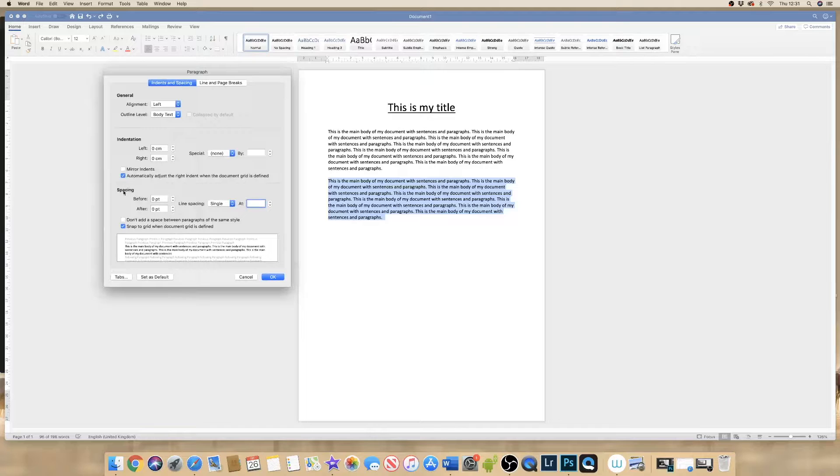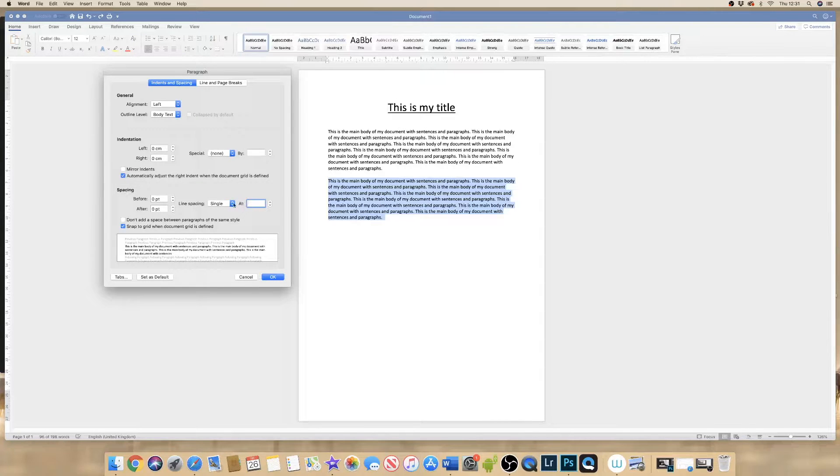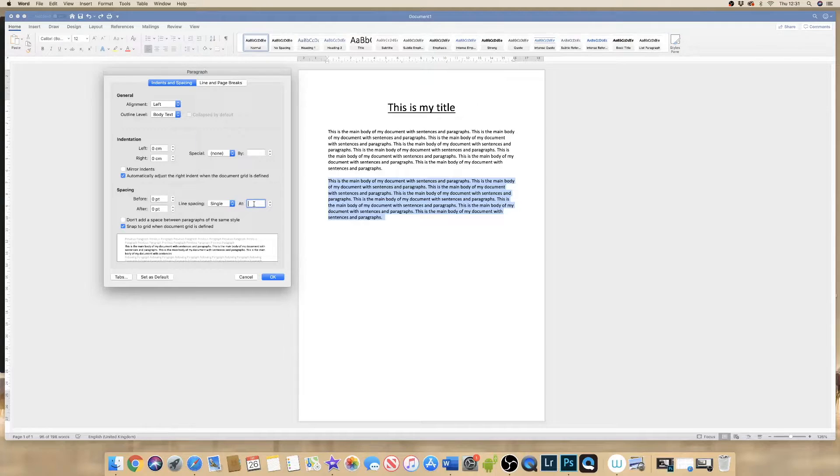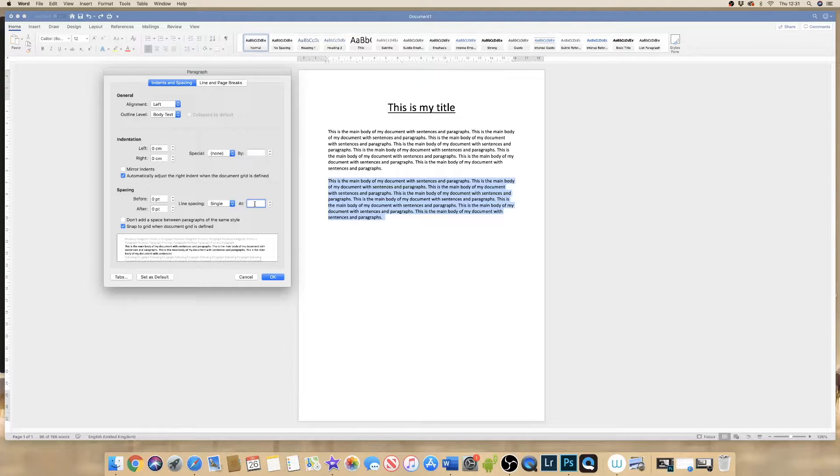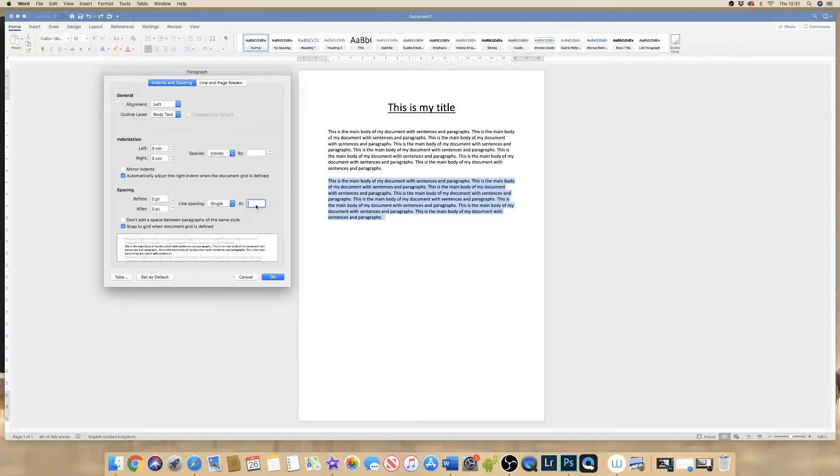If I go down to spacing, there's a box here that will allow you to input the spacing you require. Now in order to reduce the spacing, it will need to be lower than 1.0.